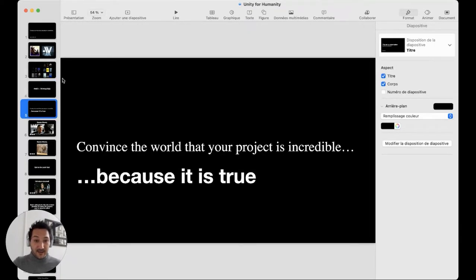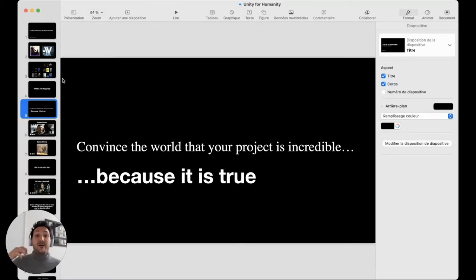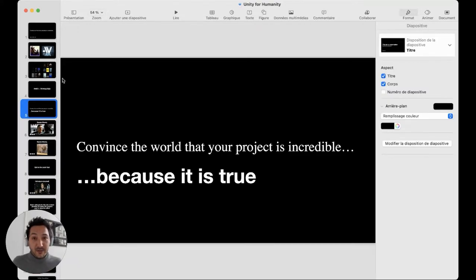The first thing: convince the world your project is incredible because it is true. If you're not convinced — as a director, script writer, game designer, or producer — that your project is incredible, it will be almost impossible to convince other people. That may seem trivial, but it's really something to keep in mind. As a producer, you get pitched a lot of projects; as a creator, there are a lot of stories you want to tell. Very often, because of fear of missing out, we take on projects that deep down we know aren't the ones we're supposed to do.